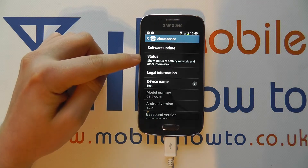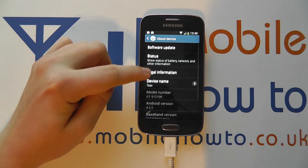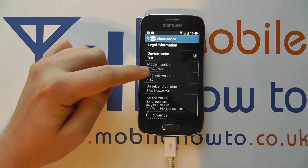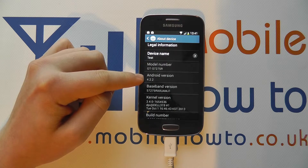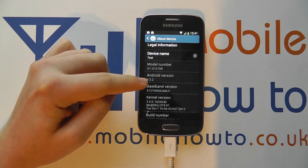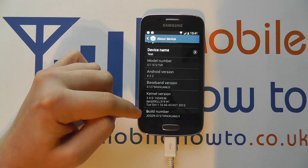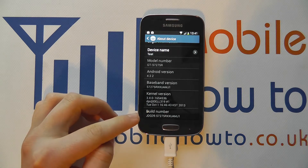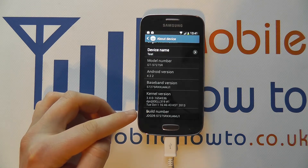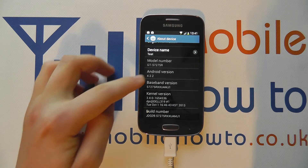In here you can find out information about your device. You can find out your specific model number, what version of the operating system you're running, and what build number of the software. This can help diagnose particular faults or whether there is newer software available.